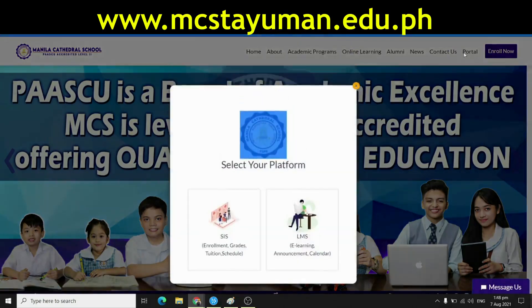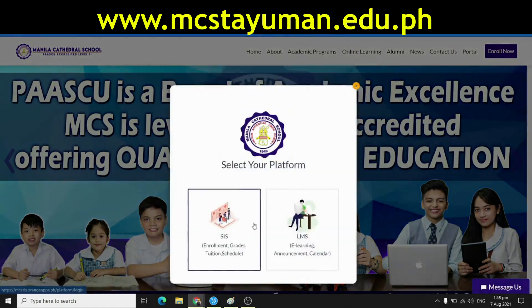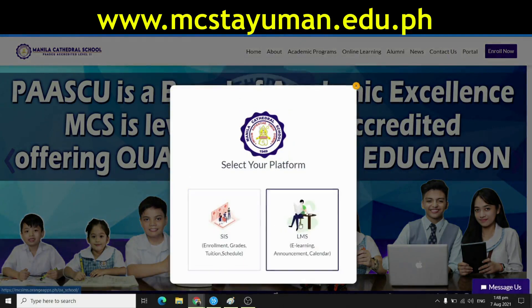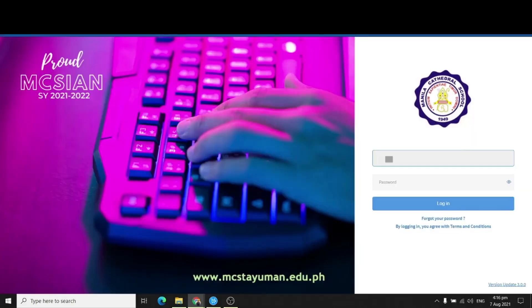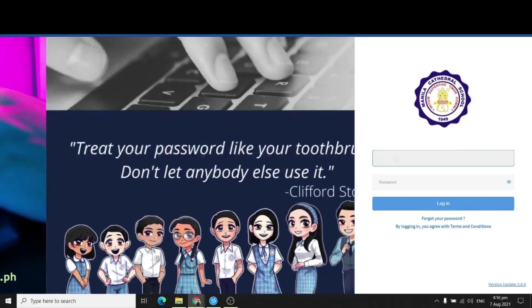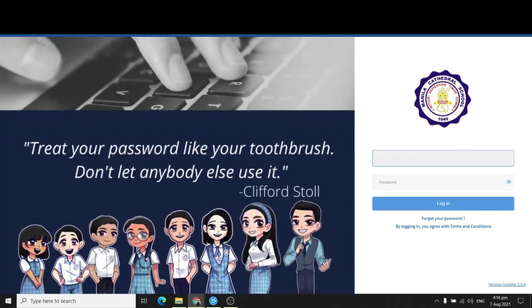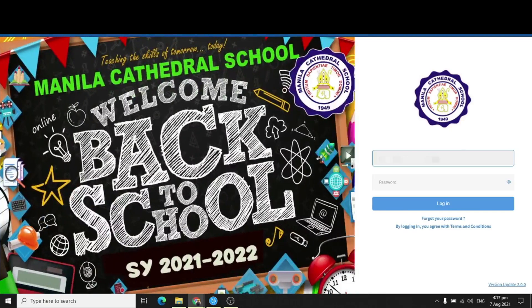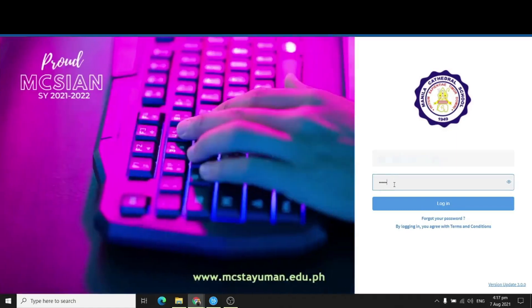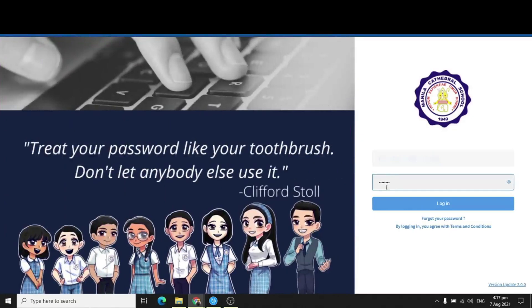So after I click Portal, you have two options. So what we're going to select is the LMS platform, so just click LMS. After that, you will log in using your own account. All of you will receive your own user account via your email address, so just type in your username and password and then click Log In.